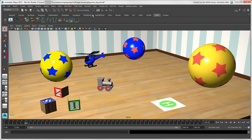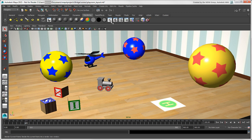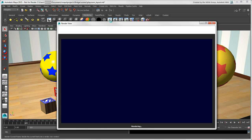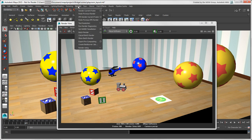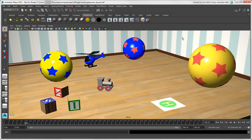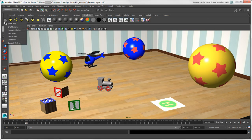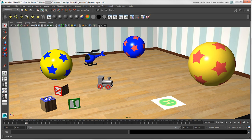For example, clicking the Render Current Frame icon on the rendering shelf is the same as choosing the Render Render Current Frame command on the menu bar. To save a bit of space, you can click the arrow here to open the shelf menu and turn off shelf tabs to hide them. Then click this box above and select a shelf from the menu.